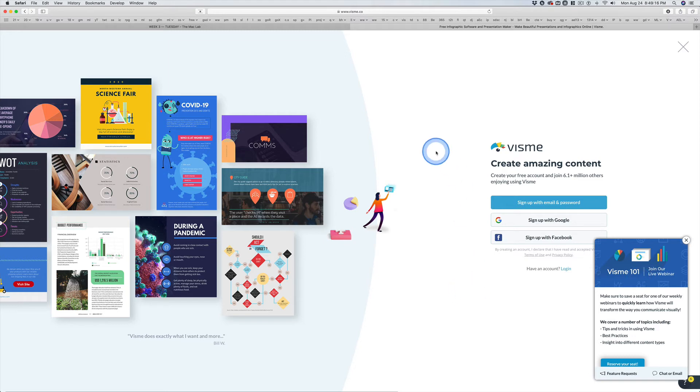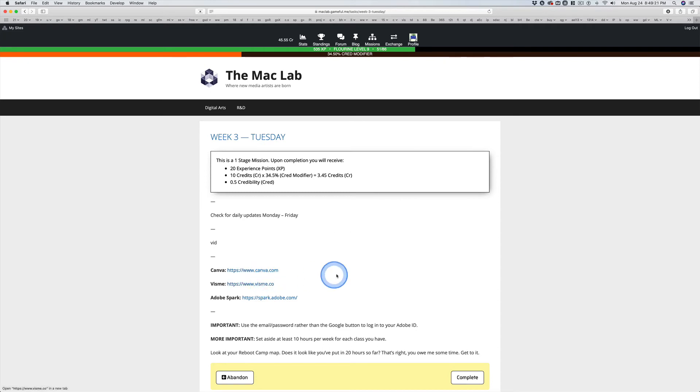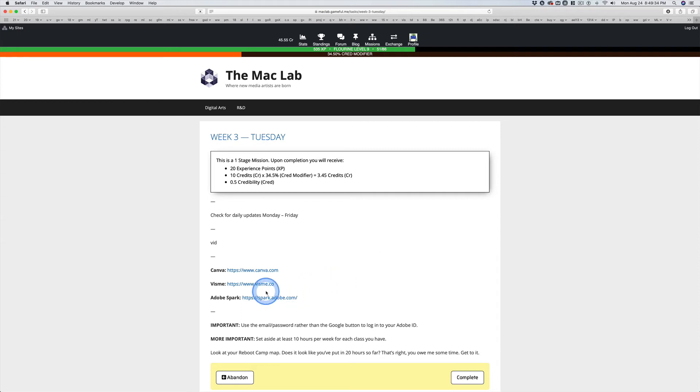But in addition to the help files on Canva and VisMe, look it up on YouTube. Go to YouTube and type in Canva beginner's tips or something like that, and you will find videos. Same thing for VisMe. Want to learn more about Spark and don't like the links I already sent you to? Well, do the same thing.